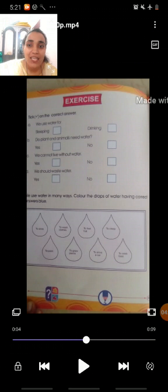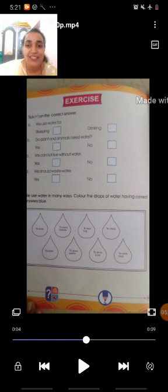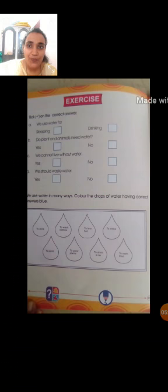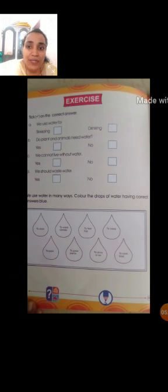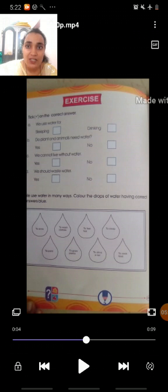Next, option B: do plants and animals need water? Yes, they need water. Then you have to tick at the first box. Move towards C: we can't live without water? Yes, we can't live without water, so tick at the first box. Option D: we should waste water? No, don't waste water. So, you have to tick at the second box.